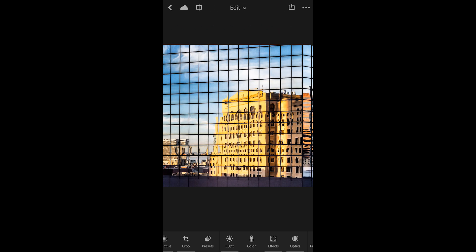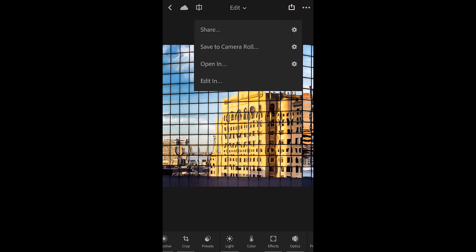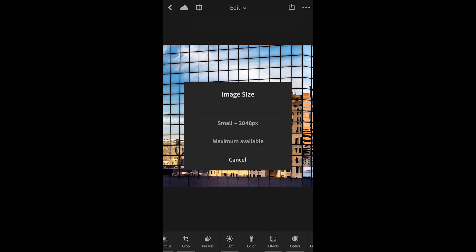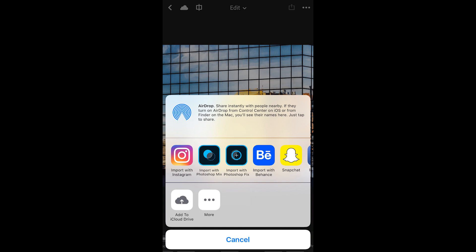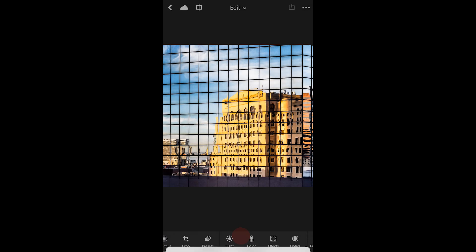Let's return back to the share for one moment. I'll tap open in just to show that you can select an image size. I'll go ahead and choose small for example, and then I could choose the application I want to open this file into. For now, I'll tap cancel, and we'll return to the all photos view.